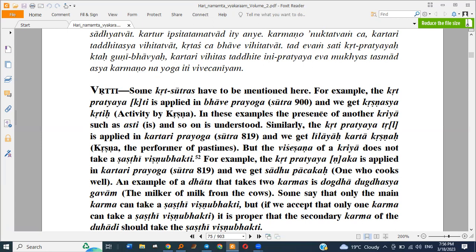In these examples, the presence of another Kriya such as Asti and so on is understood. Similarly, the Krita Pratyaya is applied in Kartari Prayoga and we get Leelaya Kartha Krishna — Krishna the performer of pastimes. But the visheshana of a Kriya does not take such Shasthi Vibhakti. For example, the Krita Pratyaya applied in Kartari Prayoga gives us Sadhu Pachaka — one who cooks well.